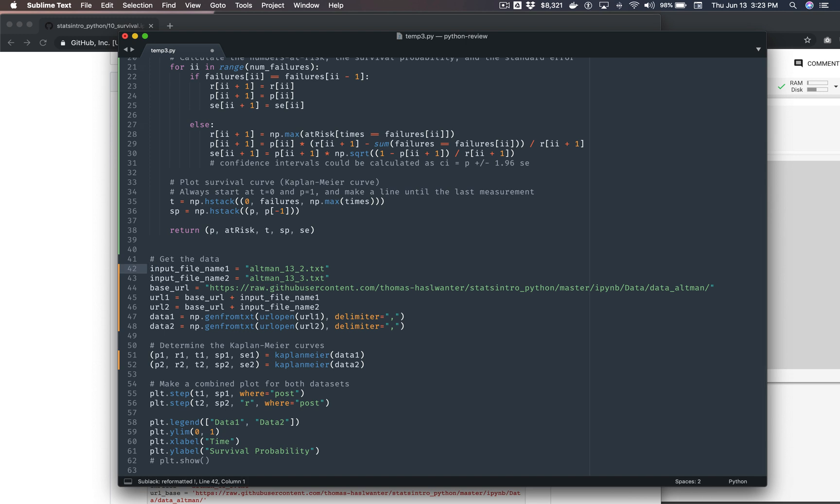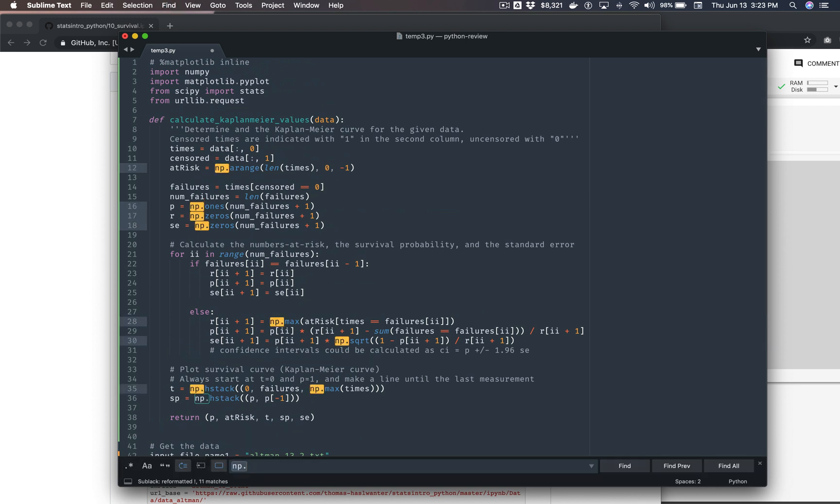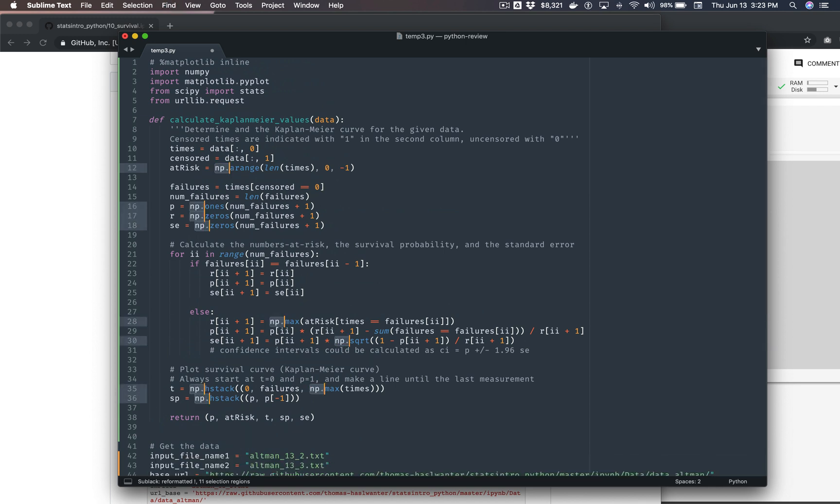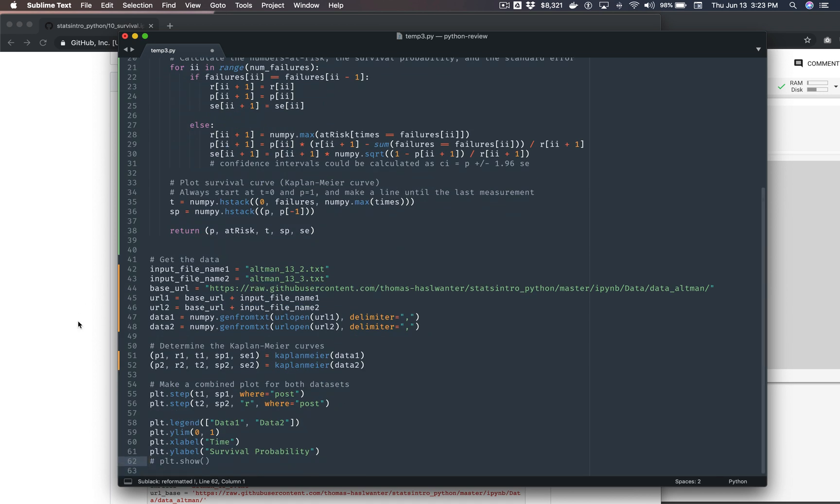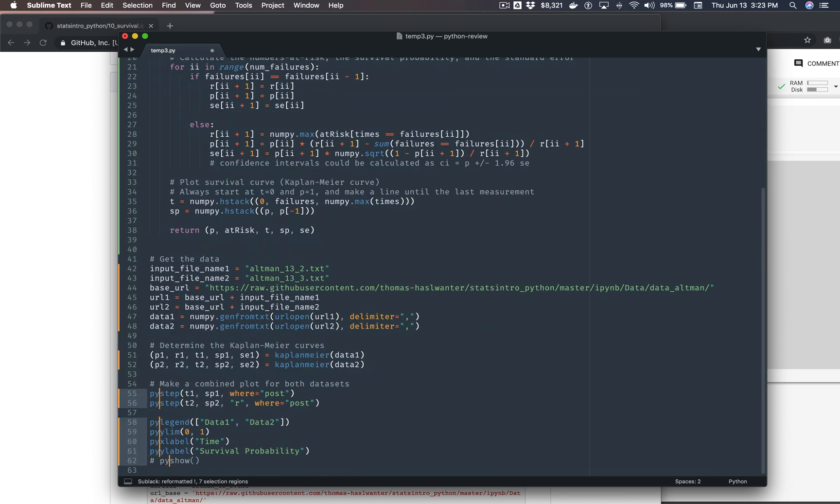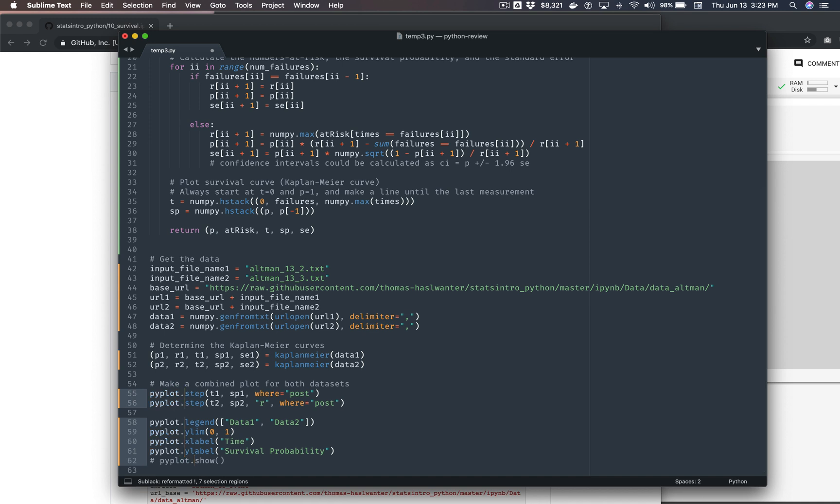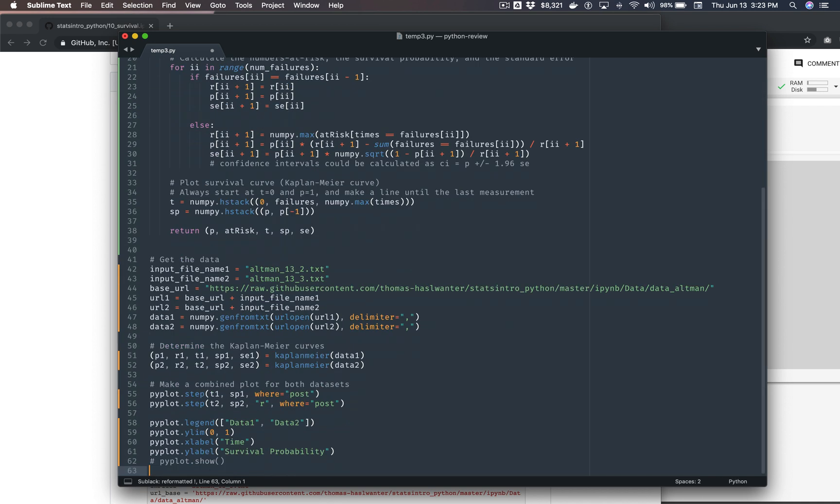My main issue here is I don't know what the heck this data includes. Obviously you can print it out. Let's go through and get all the np dots and change those. Oops. Change all those to numpy dot.